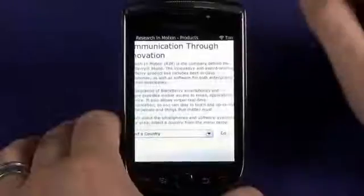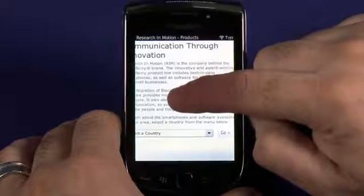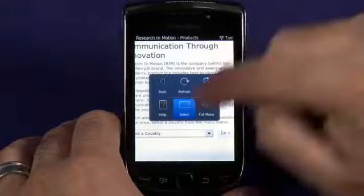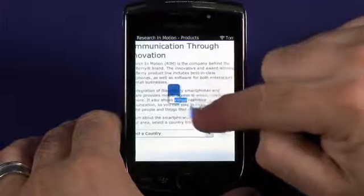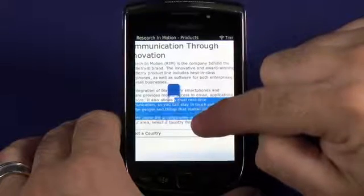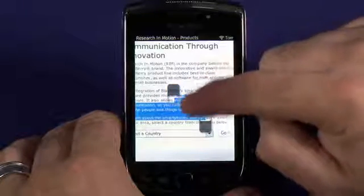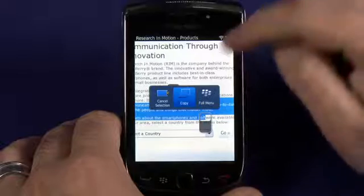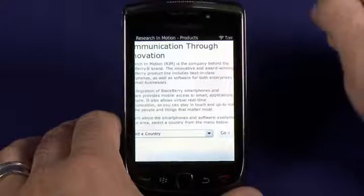Selecting text can be done by holding your finger down on the screen to trigger the touch-sensitive context menu, tap select, move the tabs to select the range of text you're looking for, tap again to trigger the action menu, and then tap on copy.